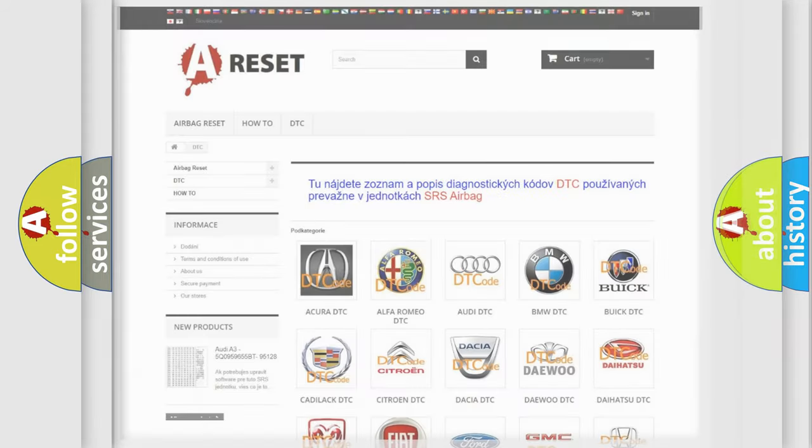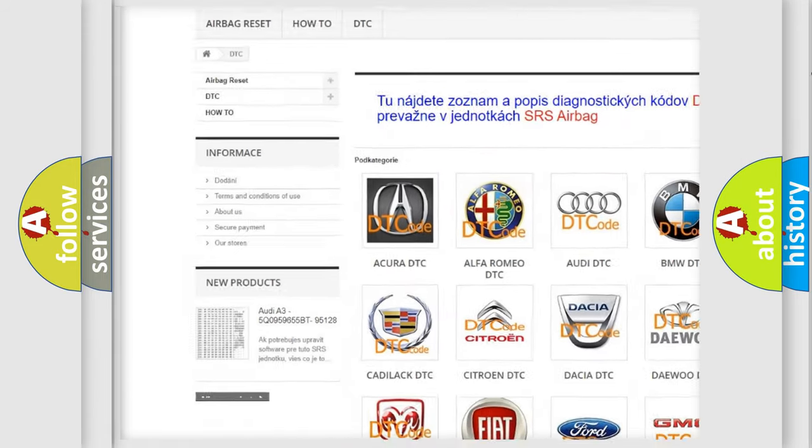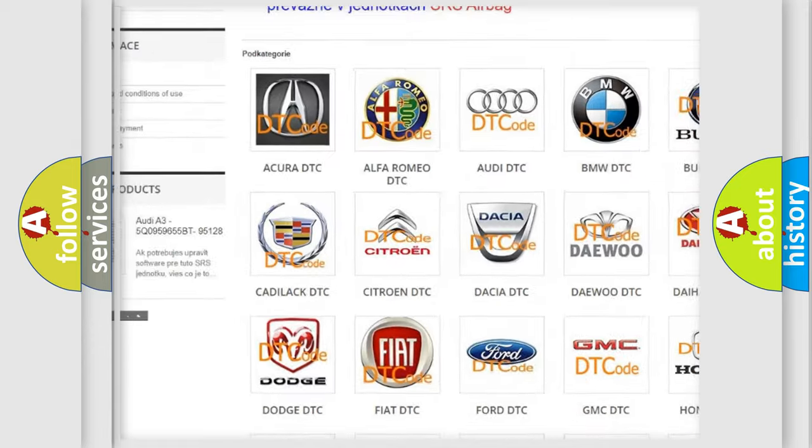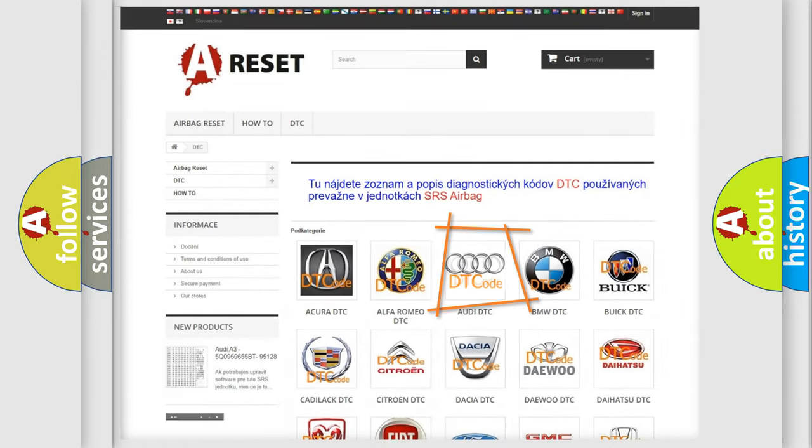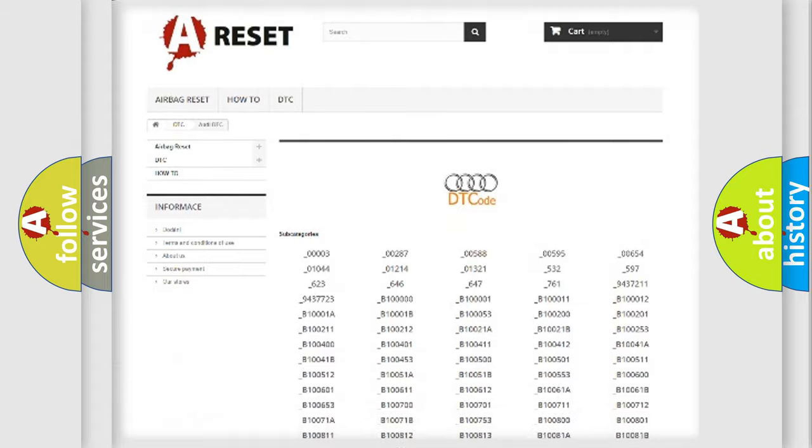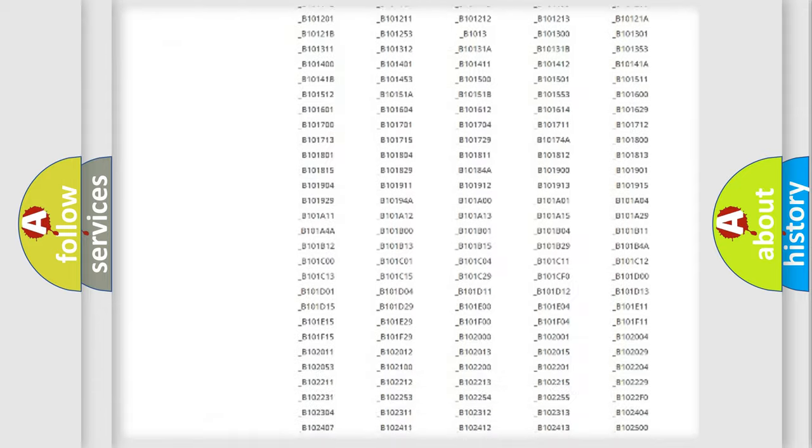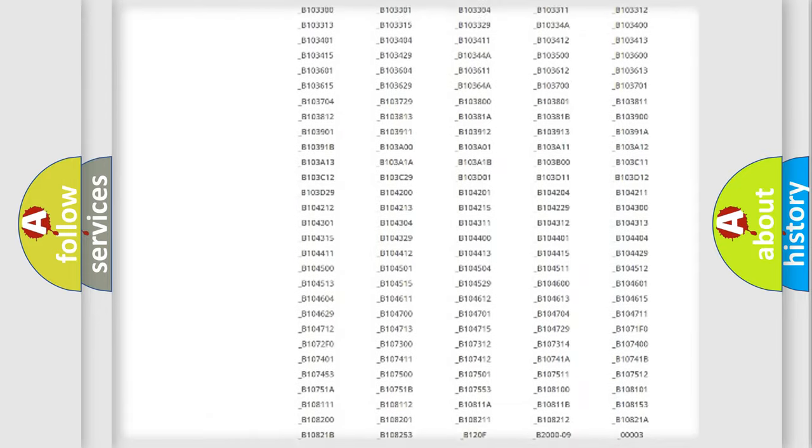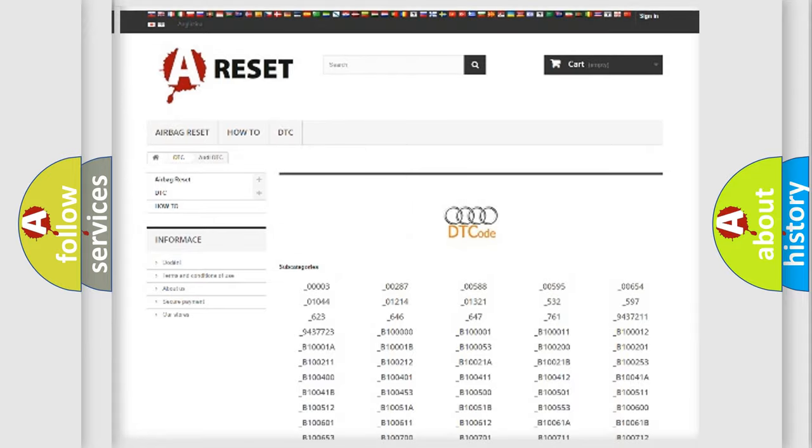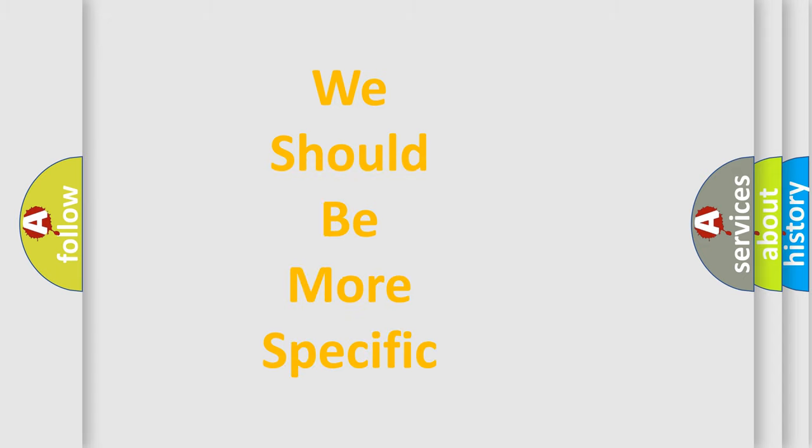Our website airbagreset.sk produces useful videos for you. You do not have to go through the OBD2 protocol anymore to know how to troubleshoot any car breakdown. You will find all the diagnostic codes that can be diagnosed in a car, Audi vehicles, and also many other useful things. The following demonstration will help you look into the world of software for car control units.